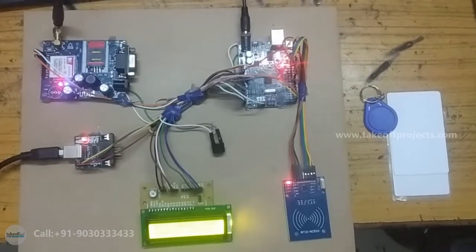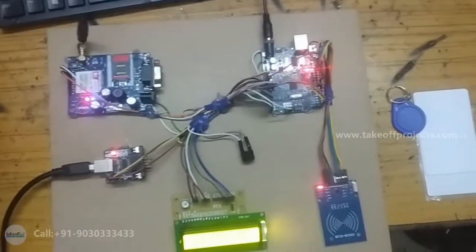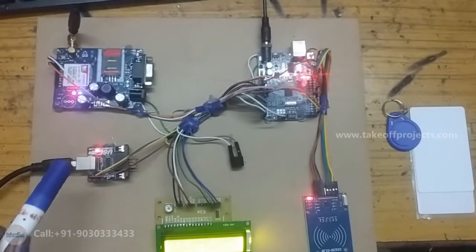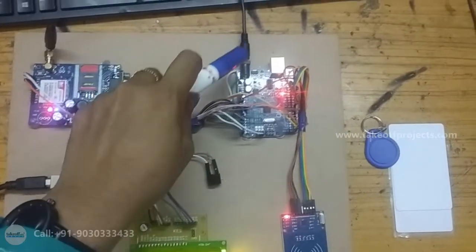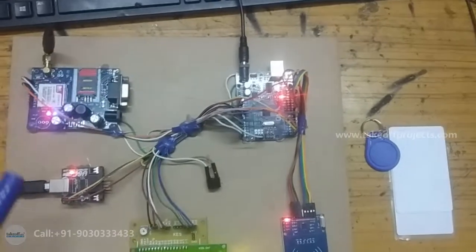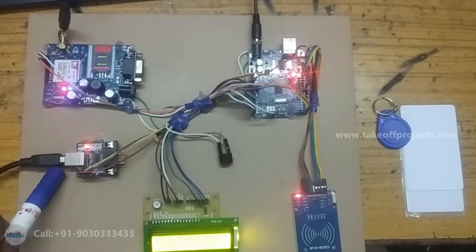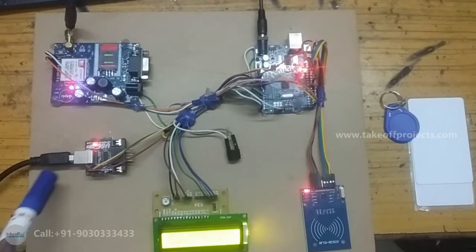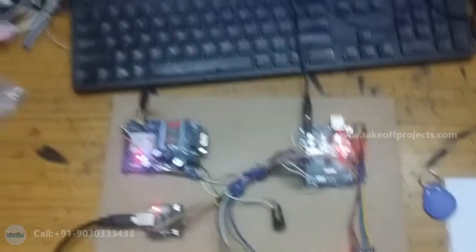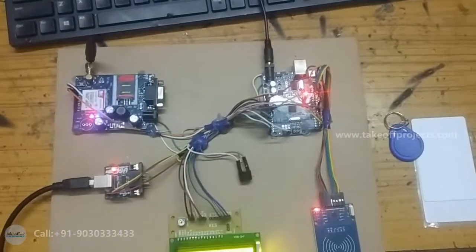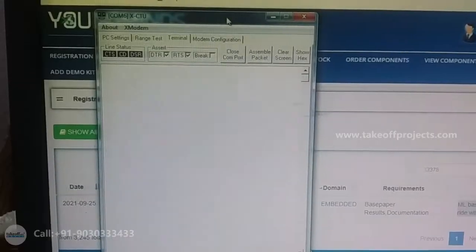Now I give the power supply. The adapter is connected to this Arduino board and this cable is connected to one CPU so that I can send one character.